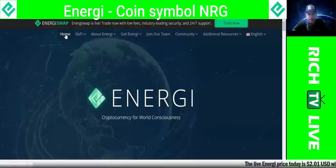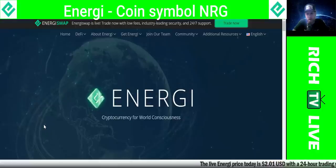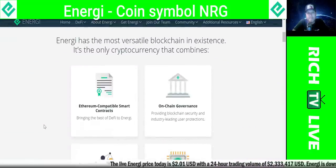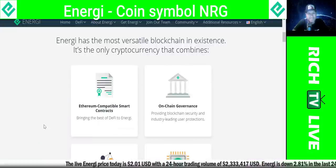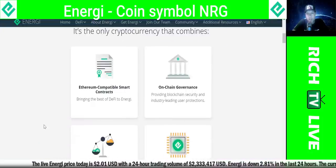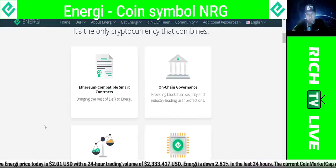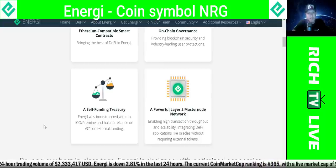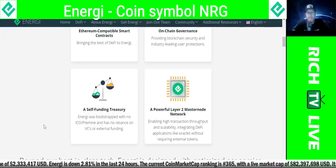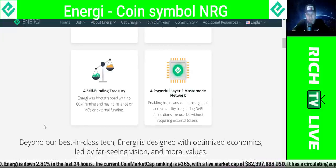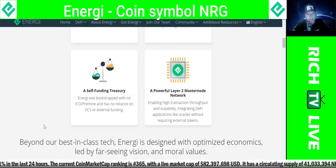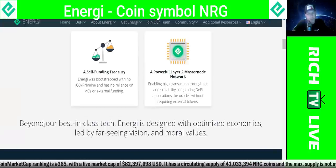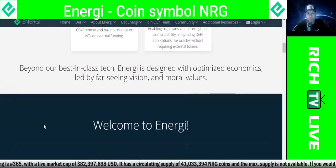Let's quickly take a look at this website — energy cryptocurrency for world consciousness. Energy has the most versatile blockchain in existence. It's the only cryptocurrency that combines Ethereum-compatible smart contracts, bringing the best of DeFi to energy, on-chain governance providing blockchain security and industry-leading user protections, a self-funding treasury bootstrapped with no ICO or pre-mine and no reliance on VCs or external funding, and a powerful layer-two masternode network enabling high transaction throughput, scalability, and integrating DeFi applications like oracles without requiring external tokens.